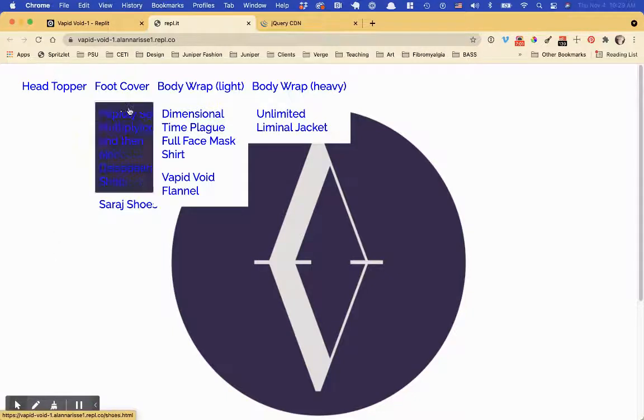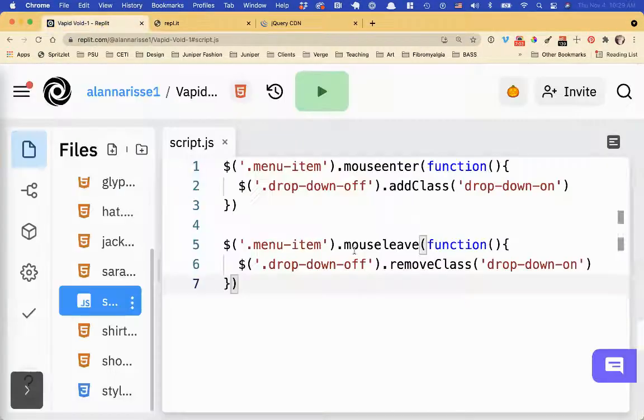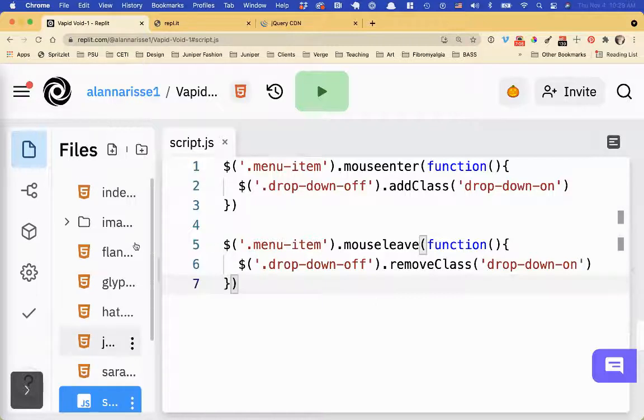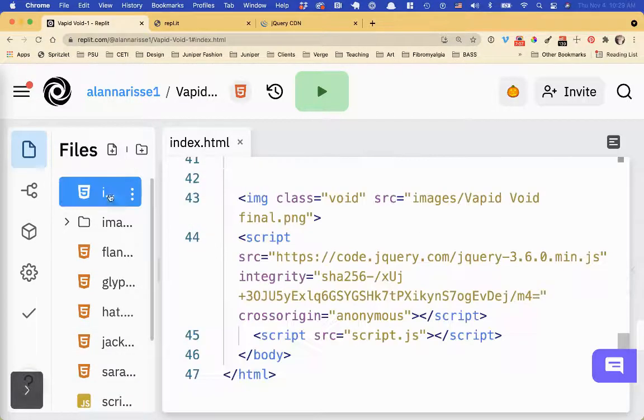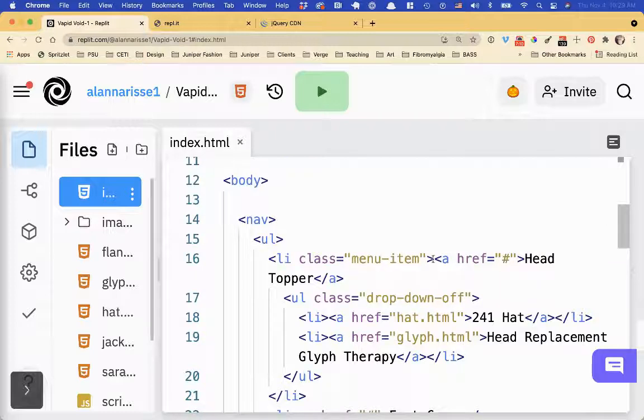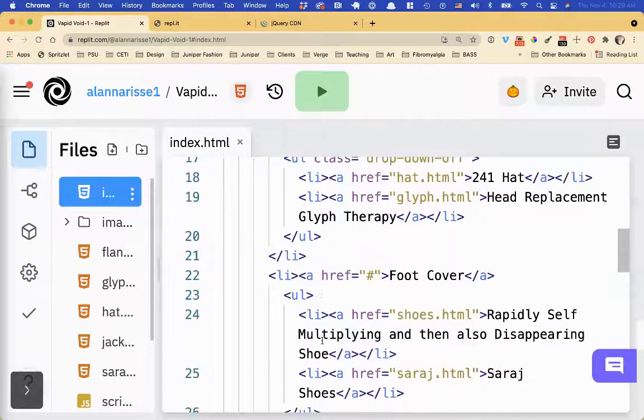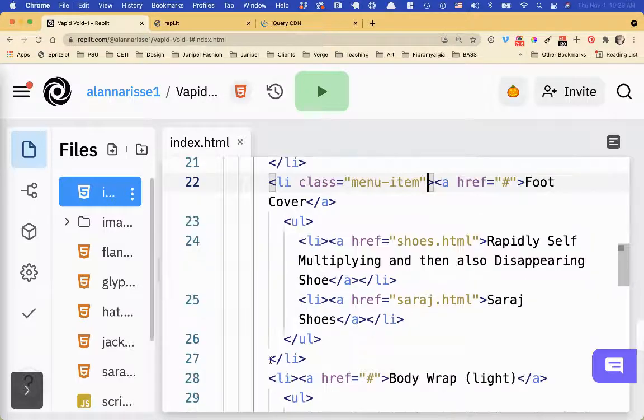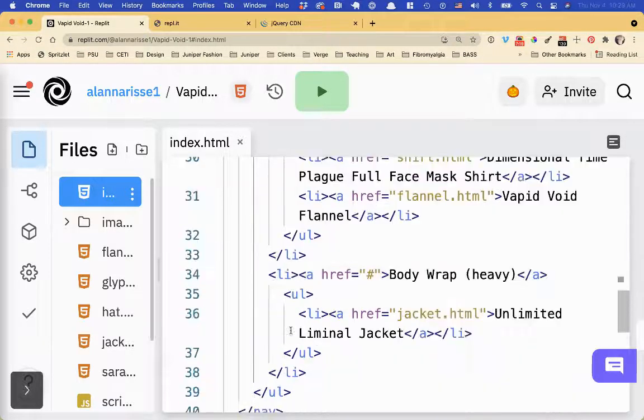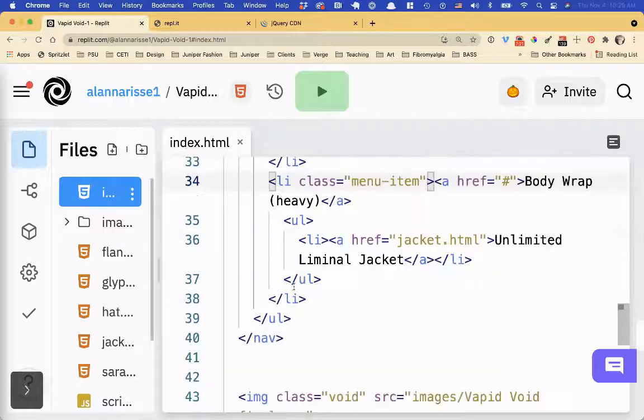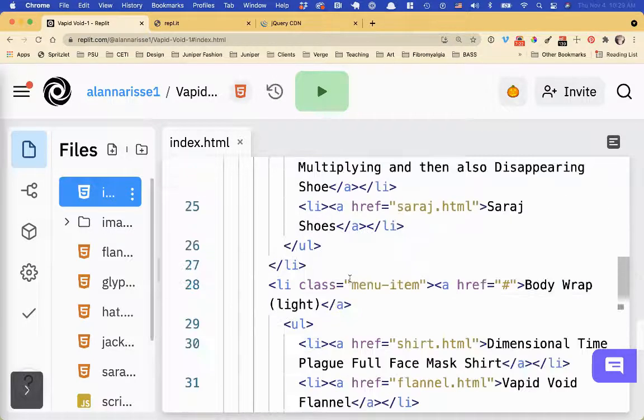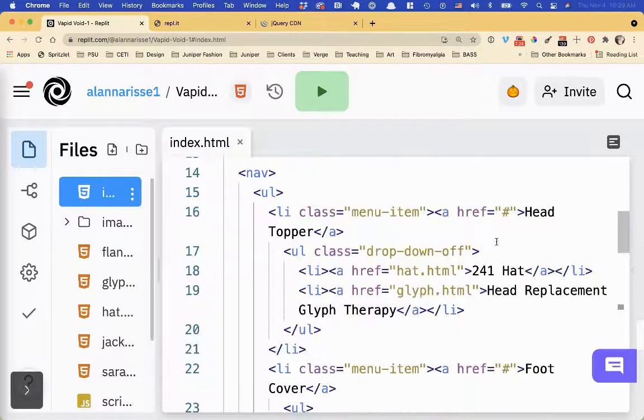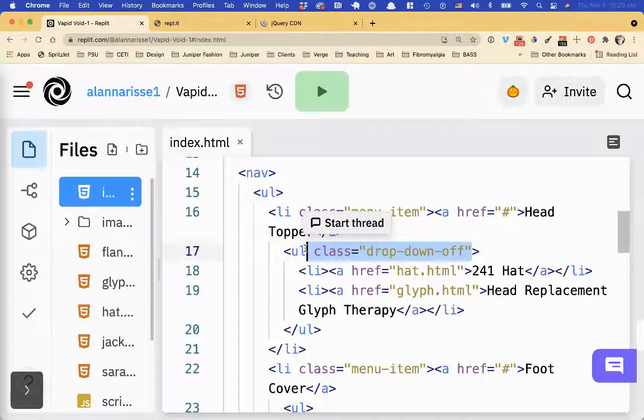So now, how do we get that to happen for all of these? Well, first thing, we want to spread the love around. We want to give them all those classes. So all of these will have a class of menu item on the main part, main items. Okay. I think that's all.